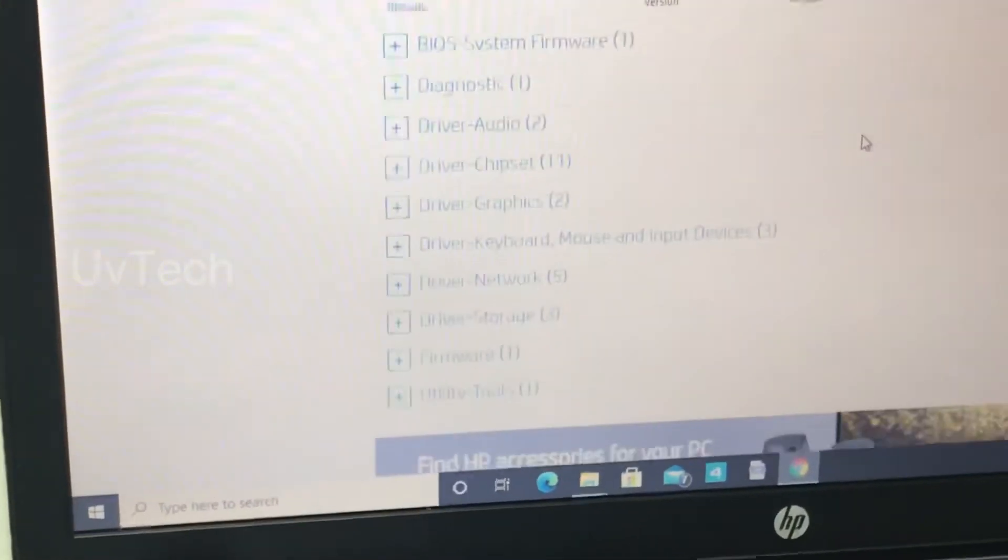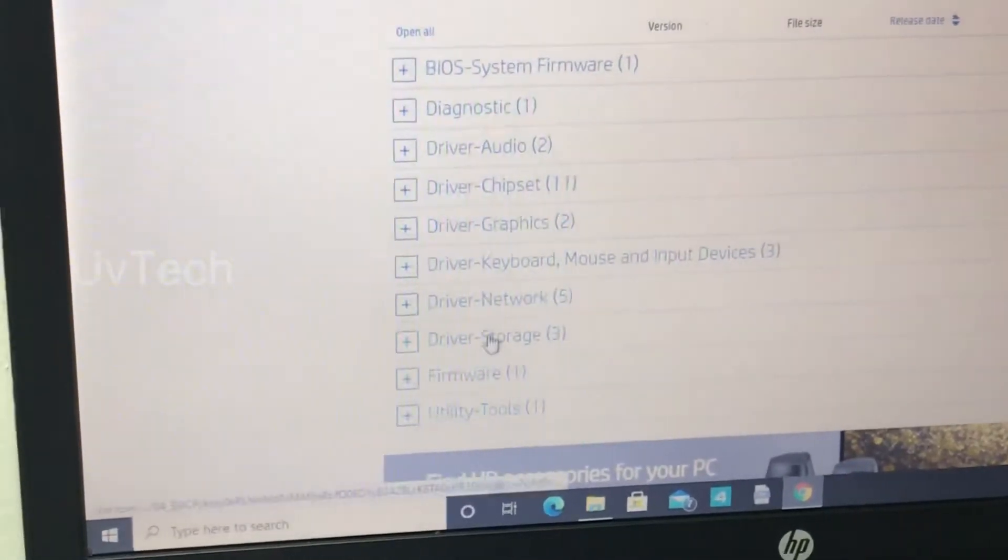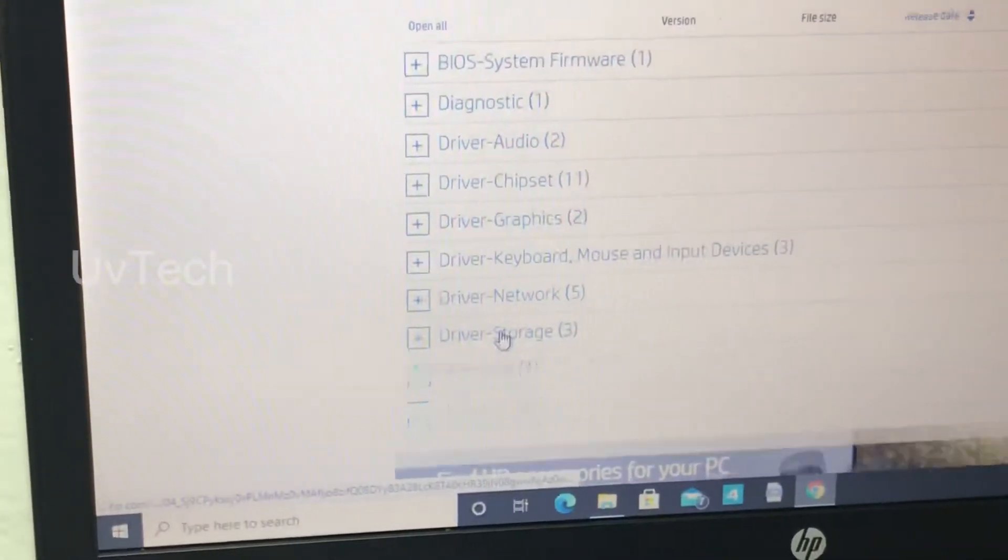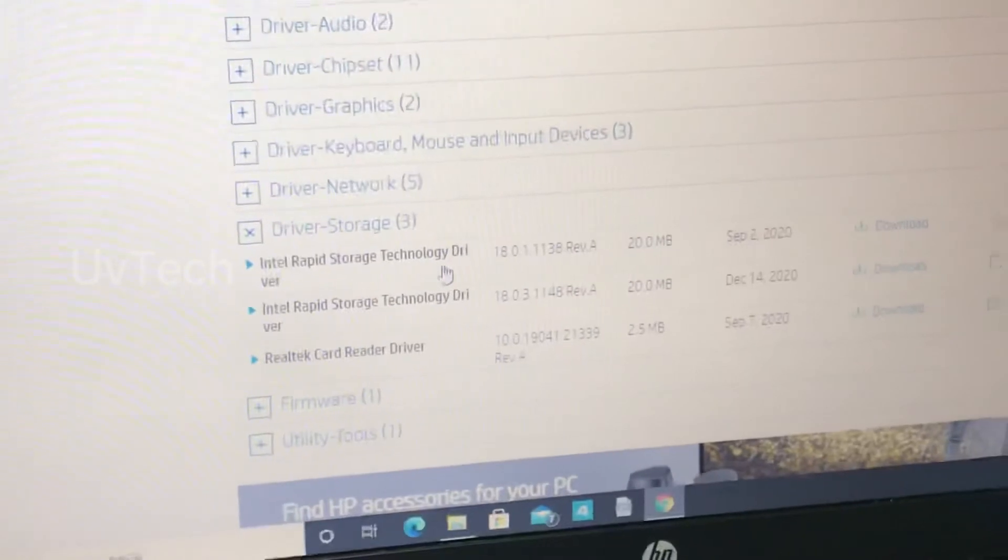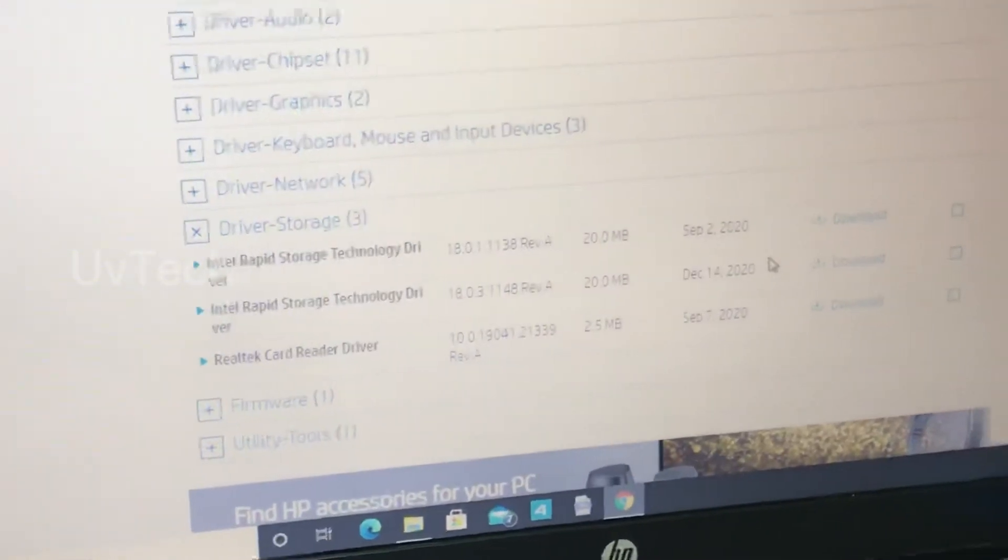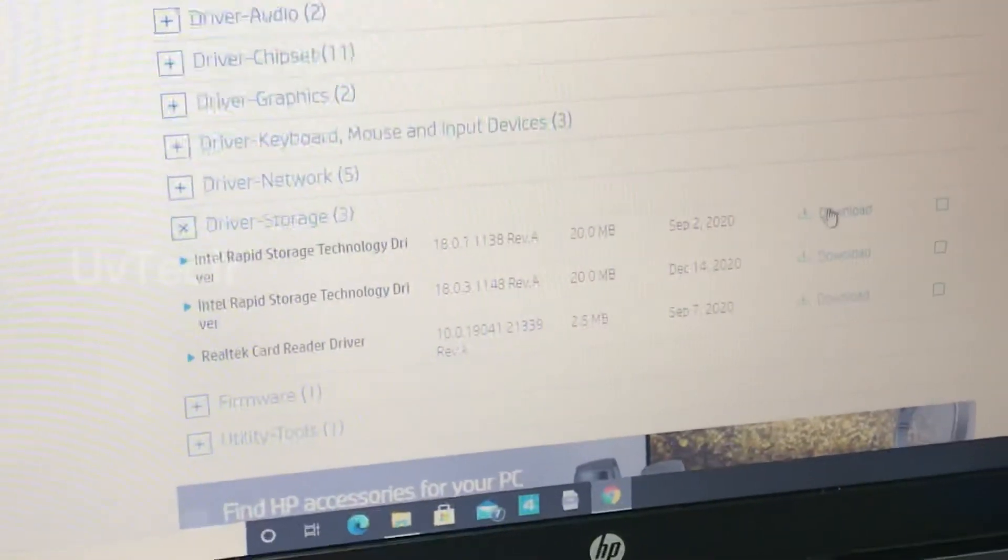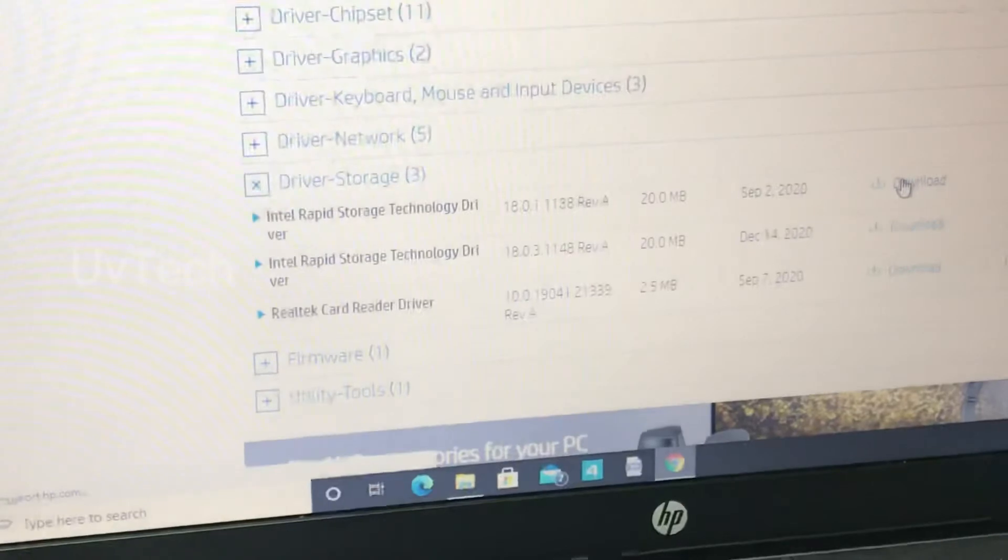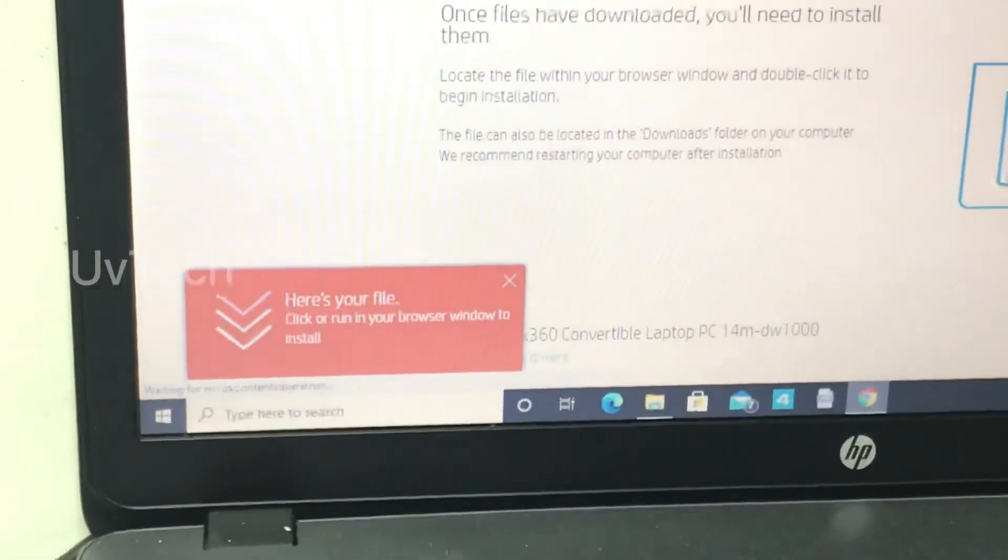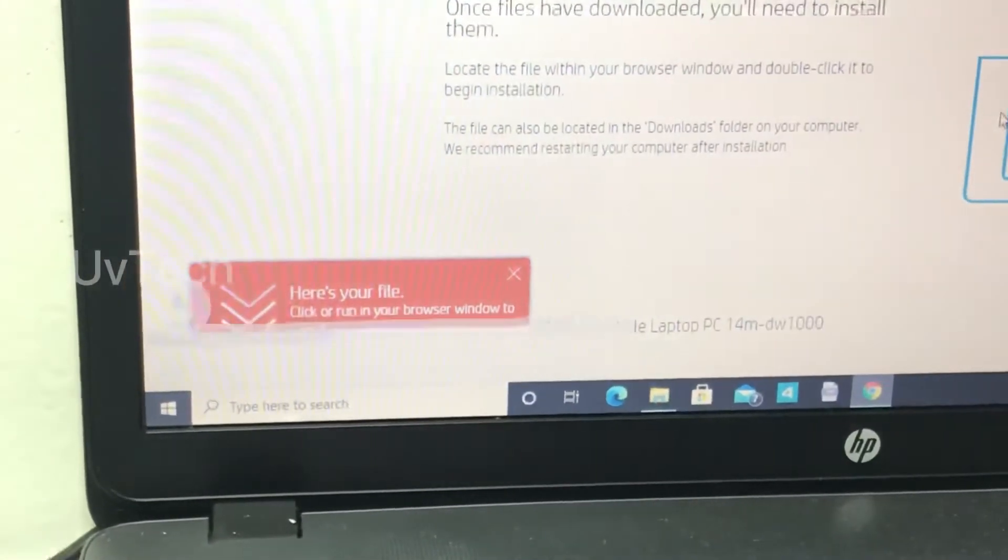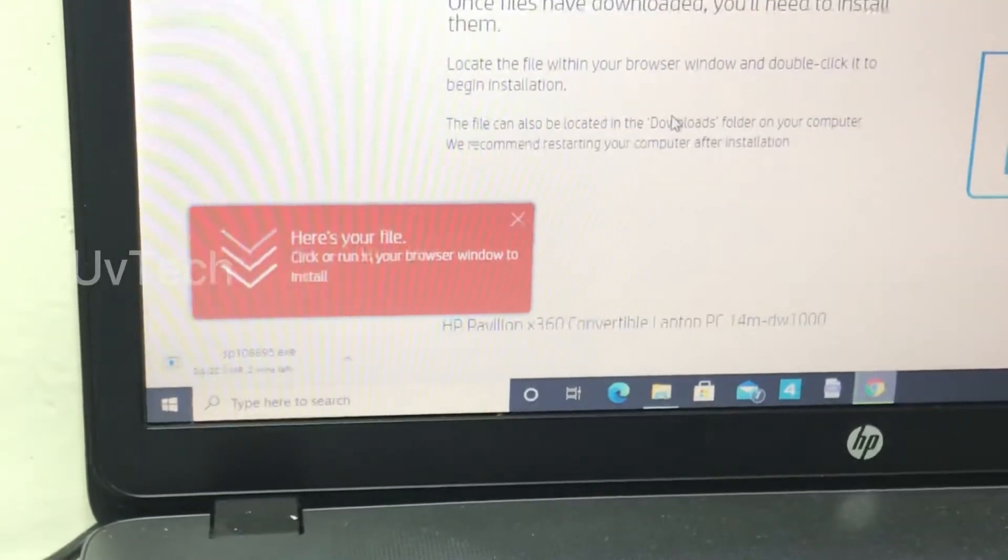You go here, then select the storage driver here in the rapid technology. And download it. This more file, maybe one MB to MB.